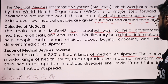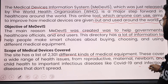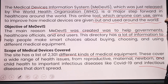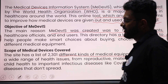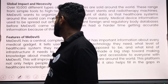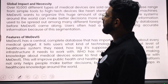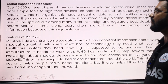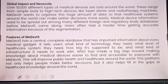It also covers infectious diseases like COVID-19, as well as non-communicable diseases. Over 10,000 different types of medical devices are listed, ranging from simple tools to high-tech devices like heart stents and radiotherapy machines.